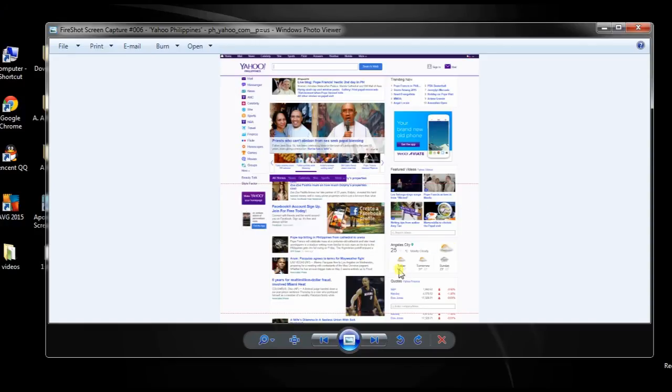Now you can take screenshots on your Internet Explorer anytime you want. And that's it for now, thanks for watching.